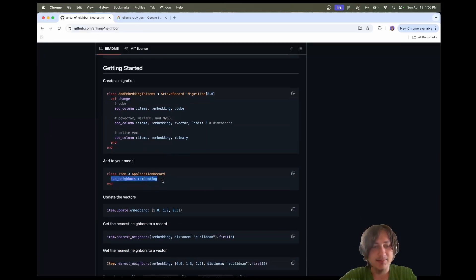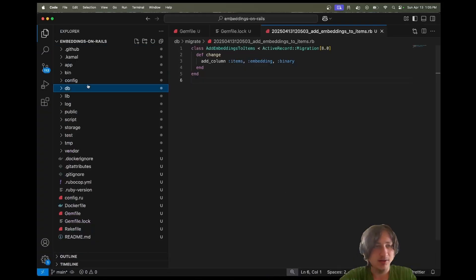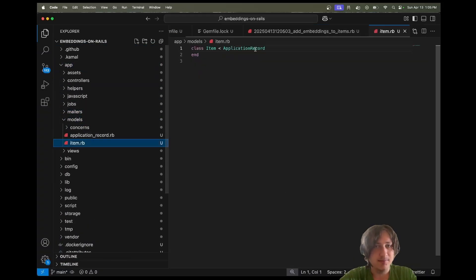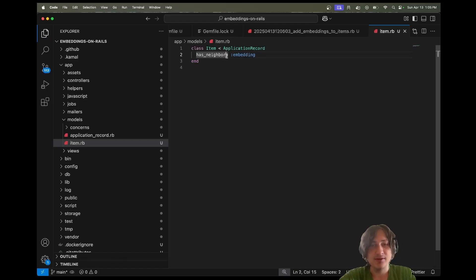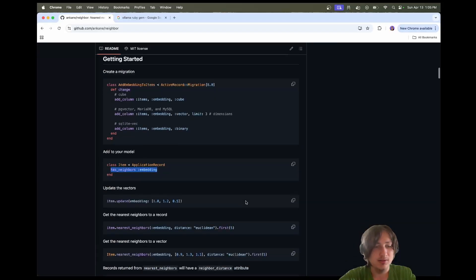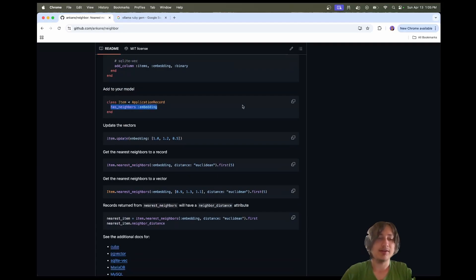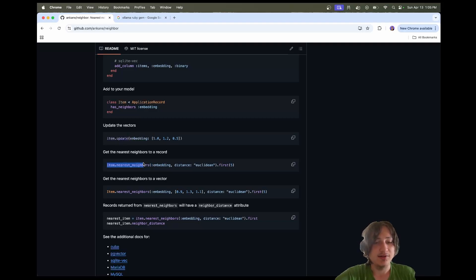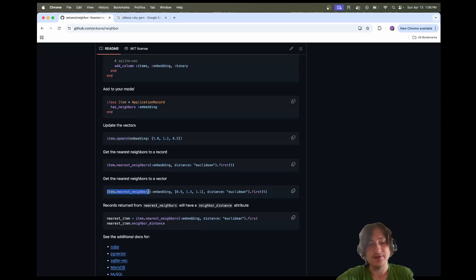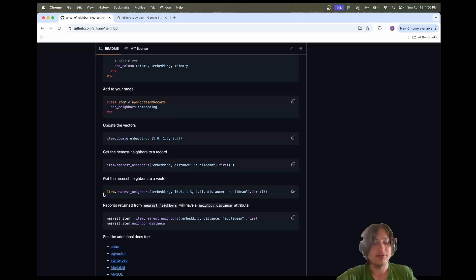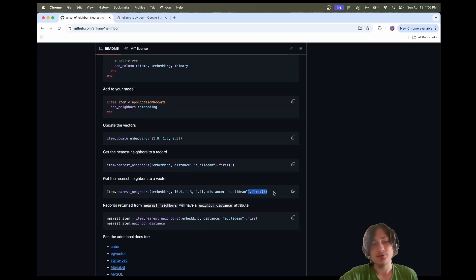The next thing is to add has_neighbors :embedding to the Item model. Let's go to app/models/item.rb and drop in the has_neighbors field with the embedding column. That's basically it. Now all we have to do is set the embeddings and then query them to find the nearest neighbors. You can also do this on the fly — convert a user's prompt into an embedding and then query your database of items for relevant information.